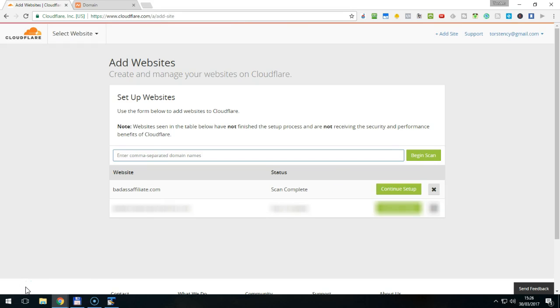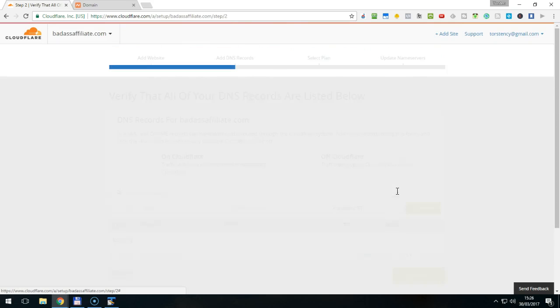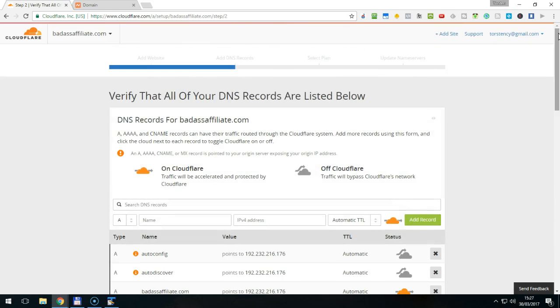It will take a moment for Cloudflare to scan your domain name and find all the necessary information. Once it is done, simply click the button that says Continue Setup.